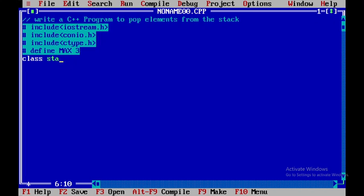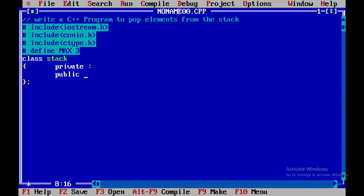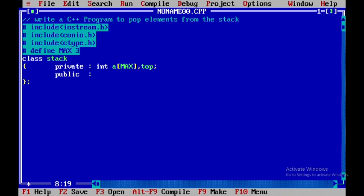Now we will begin with the class name, class followed by the class name. Within this I will have the access specifiers called private and public. Within the private part I will be declaring an array of max size, and after that I will be declaring one more data member called top.